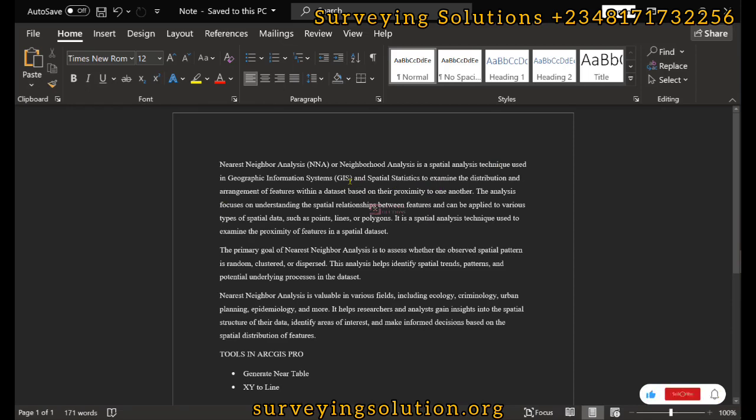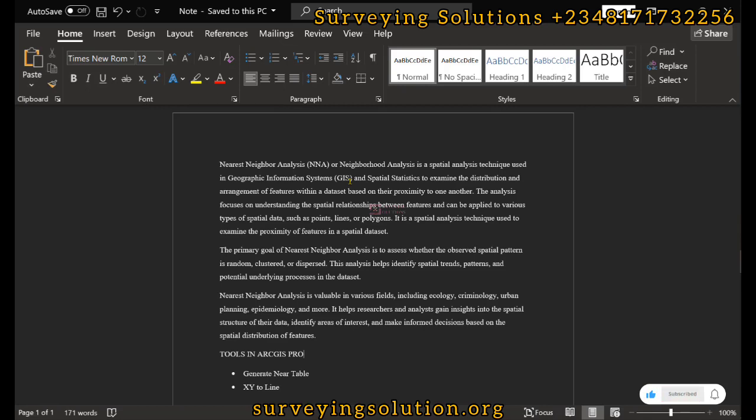It focuses on understanding the spatial relationship between the features and can be applied in various types of data. The primary goal is to assess whether the spatial pattern is random, clustered, or dispersed.